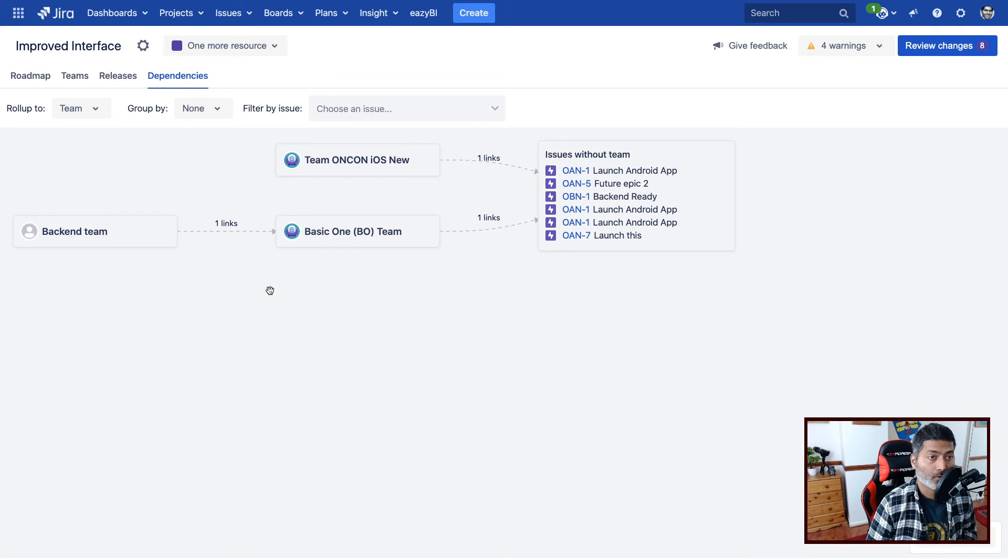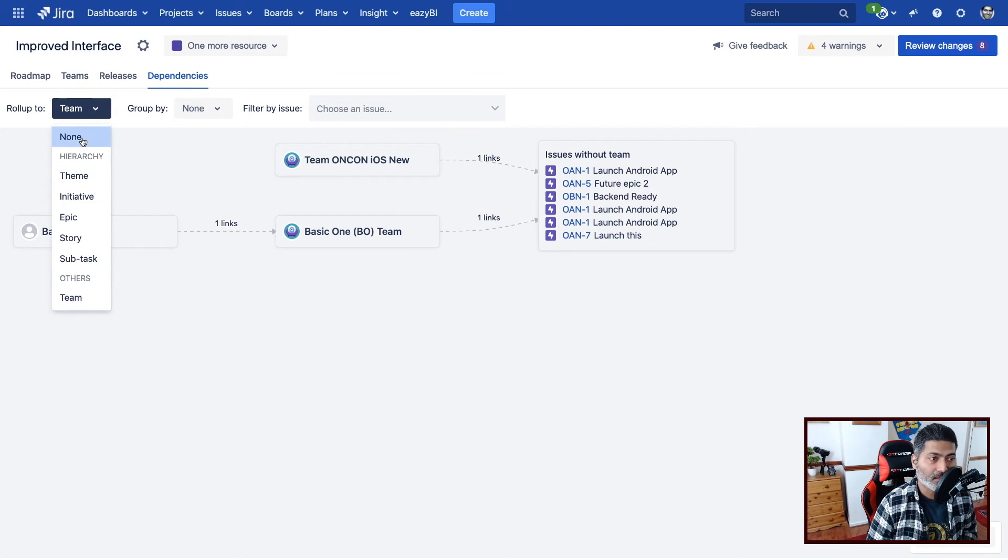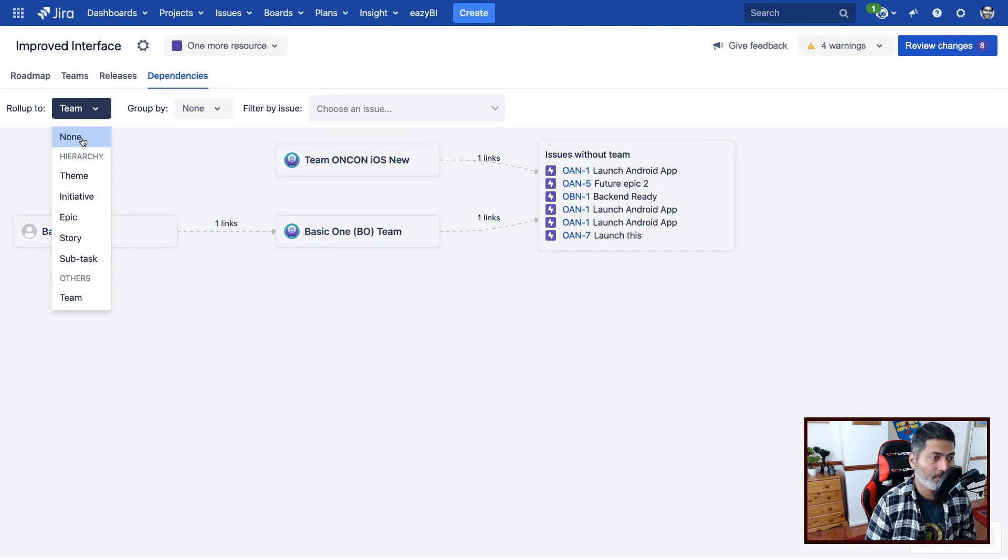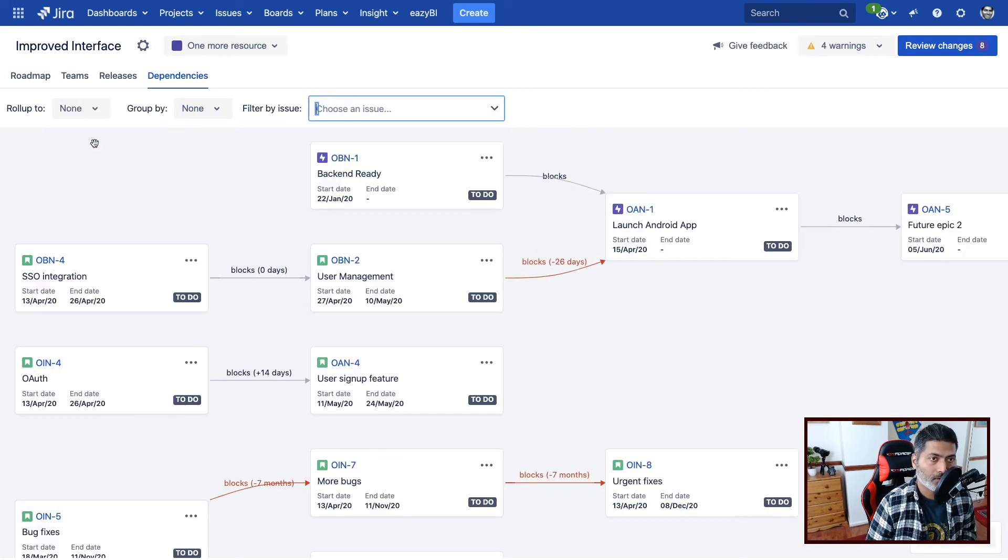Only then you can work on your stories or your activities or any issue. So this is also good. So basically, you can see here, by changing this dropdown, what kind of dependencies from what level you need some information or basically what exactly you're waiting for. It could be at the team level, or maybe at any hierarchy level. So really good.